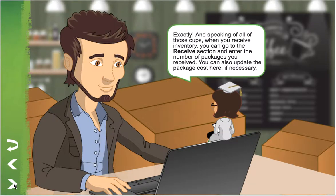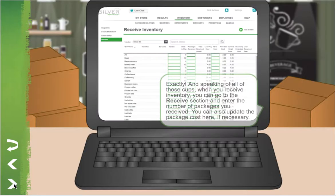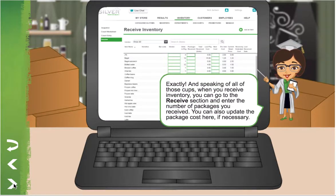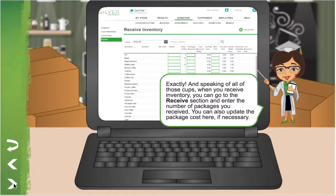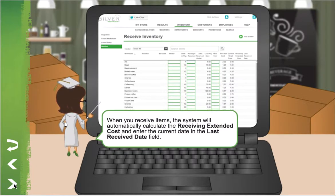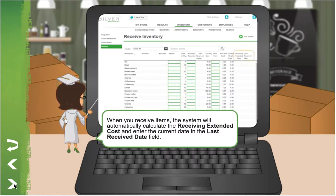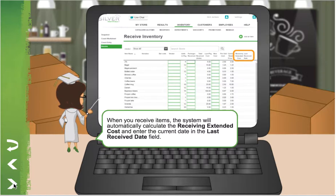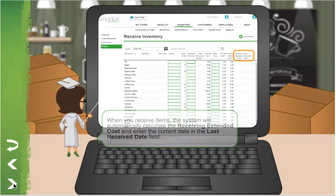Exactly. And speaking of all those cups, when you receive inventory, you can go to the Receive section and enter the number of packages you received. You can also update the package cost here, if necessary. When you receive items, the system will automatically calculate the receiving extended cost and enter the current date in the last received date field.